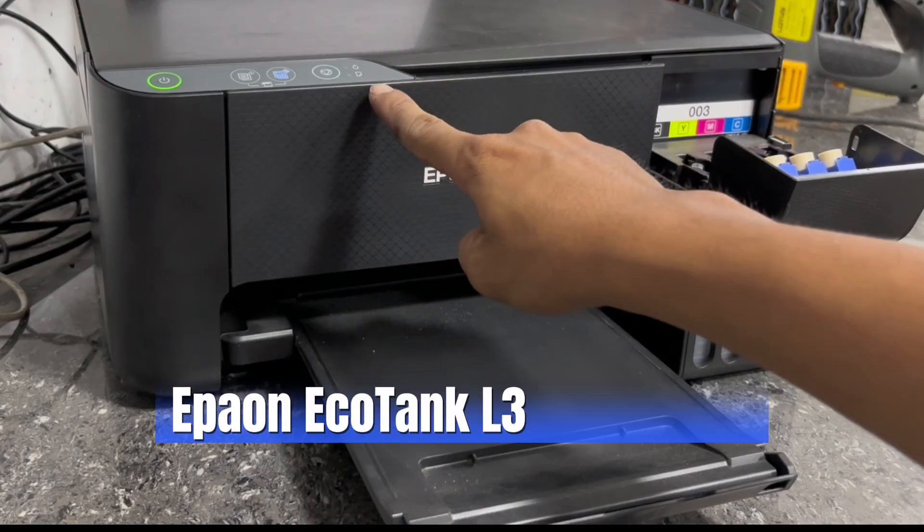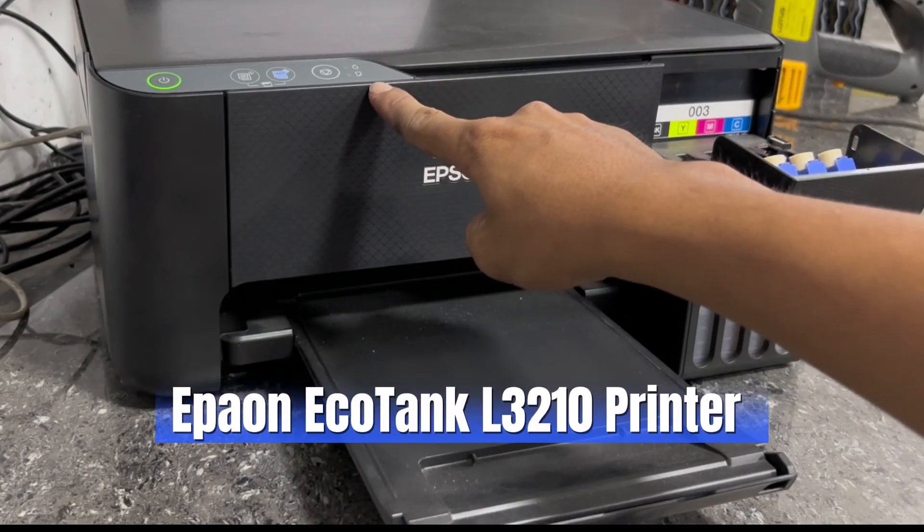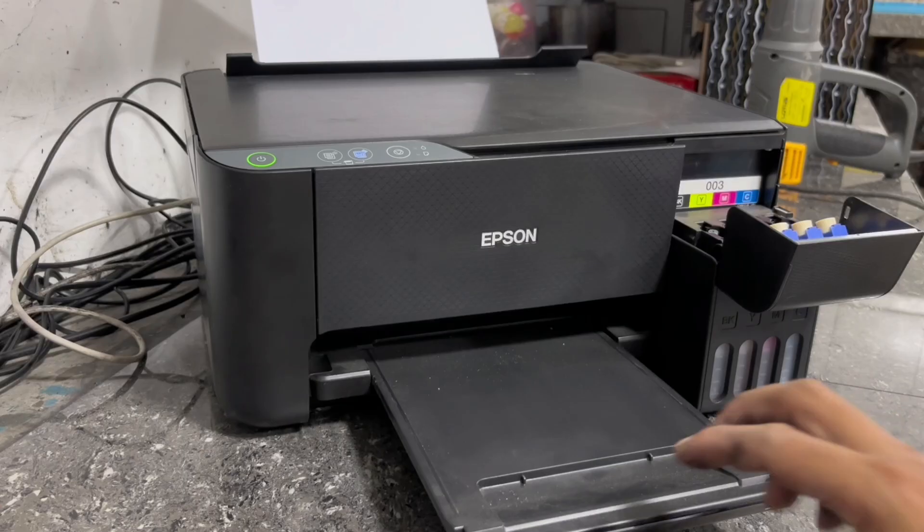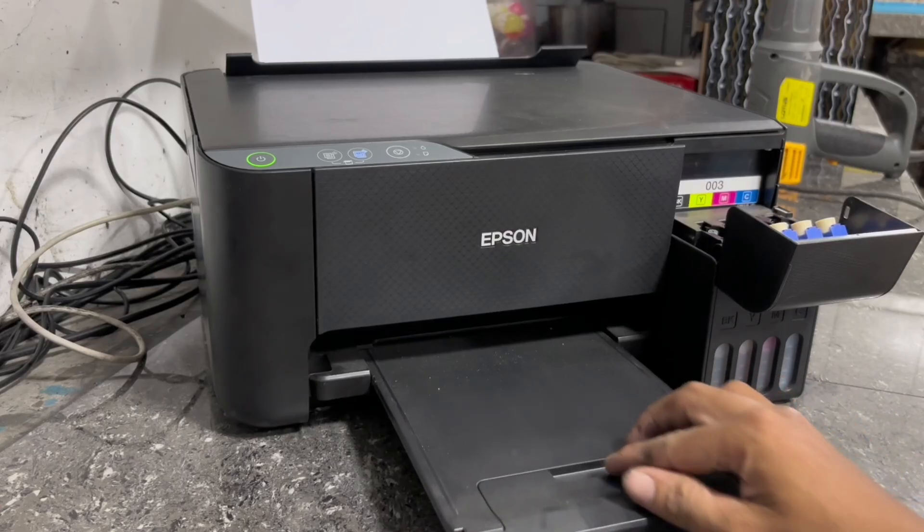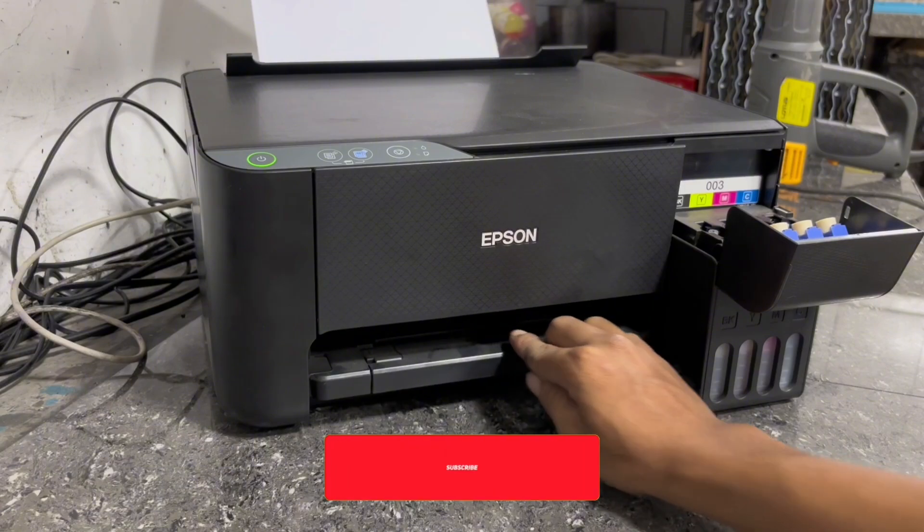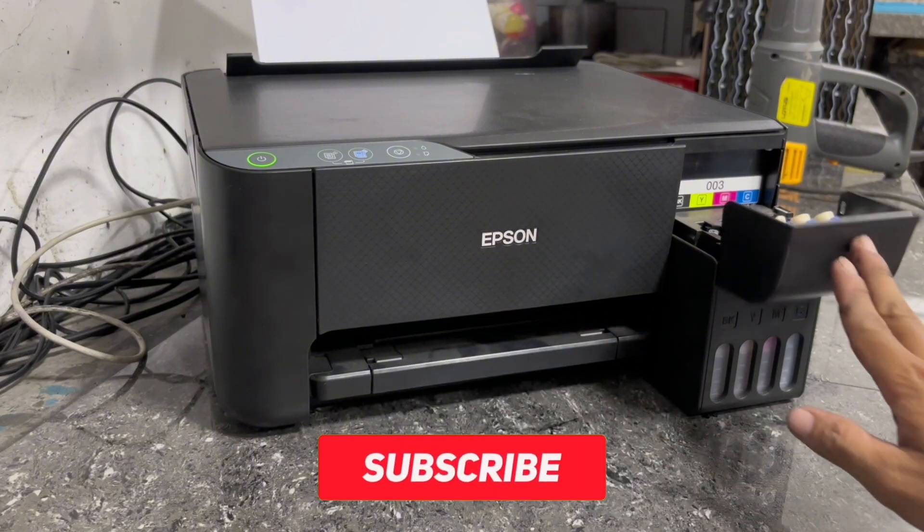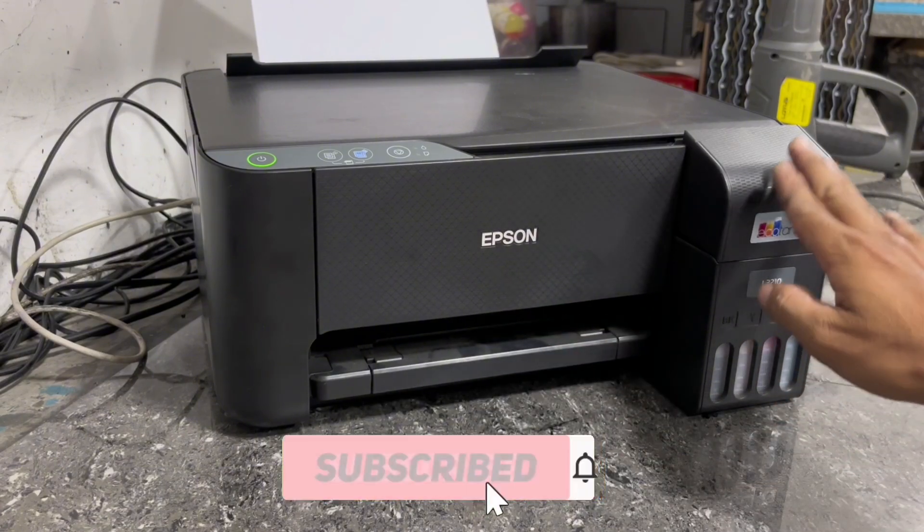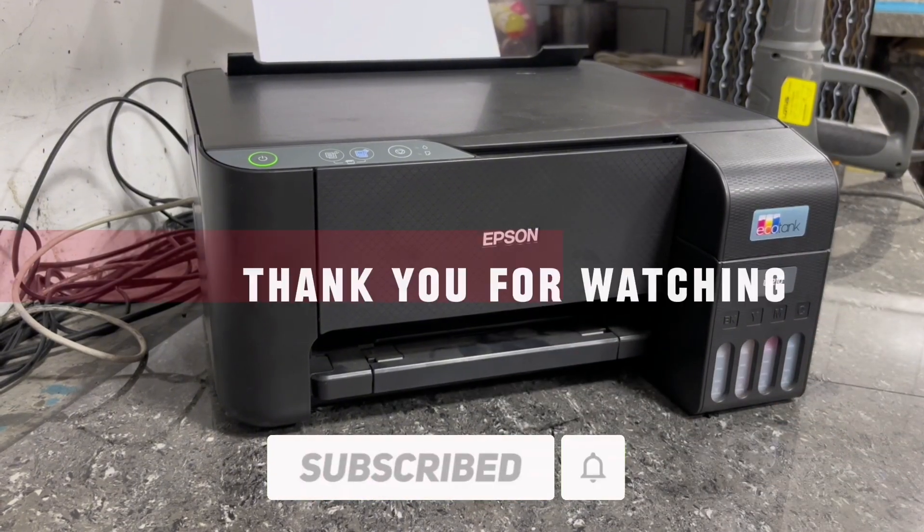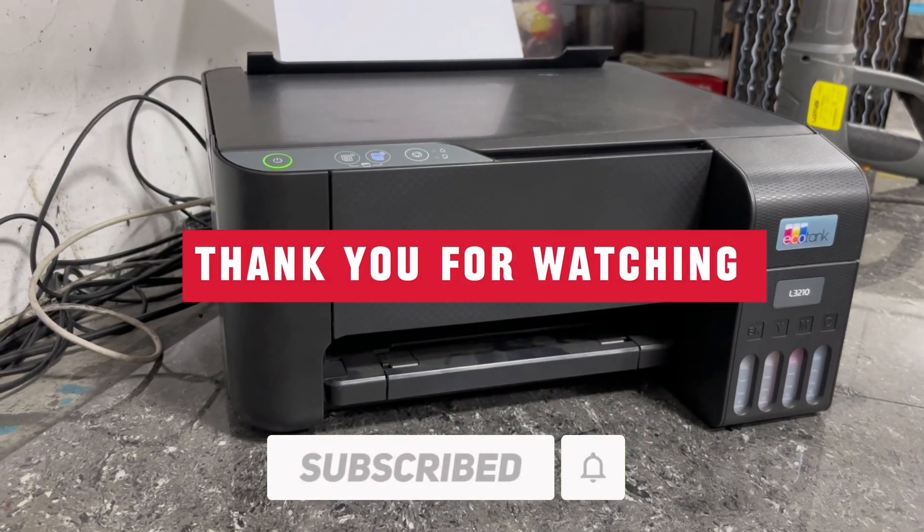If you found this video helpful to you, please don't forget to like, share, and subscribe. Thank you for watching.